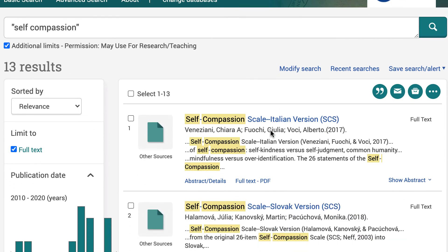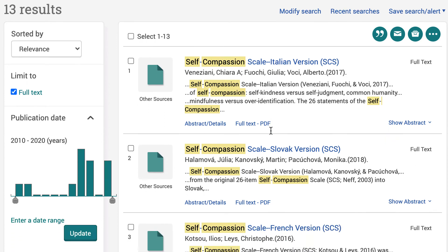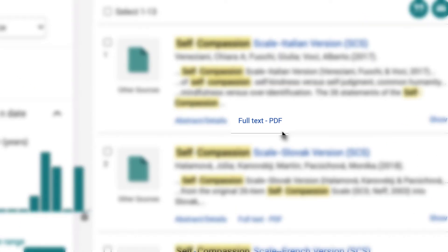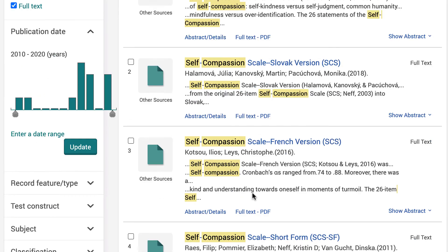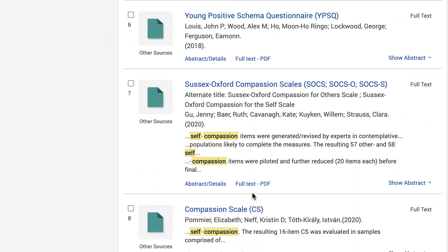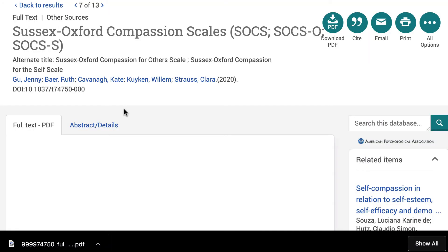APA PsychTest found 13 results. You can view the test for any of these items by selecting the Full Text PDF link or by selecting the item's title. For example, I'm going to select the Sussex-Oxford Compassion Scale. In this case, the PDF for the test downloaded onto my computer.